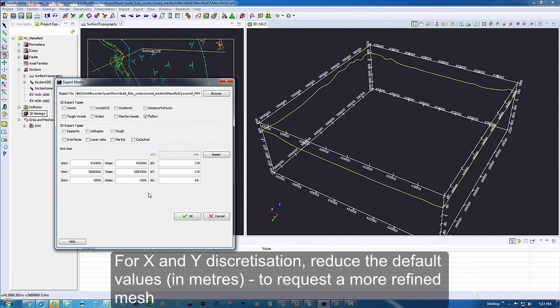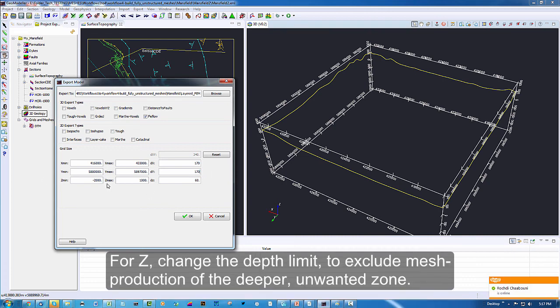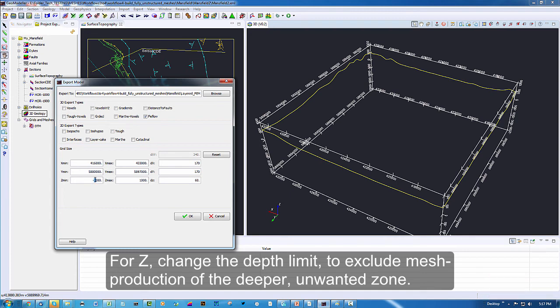For the choice of the Z, I don't need the model to be as deep as what the solid geology model has been built at. So I am going to reduce it to a Z of a limit of minus 1000 below sea level.